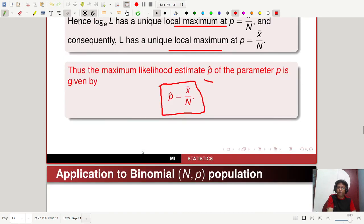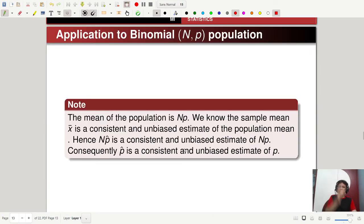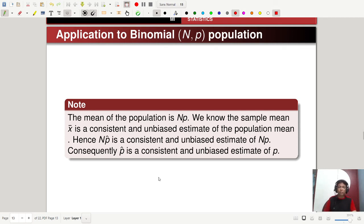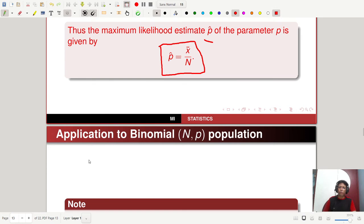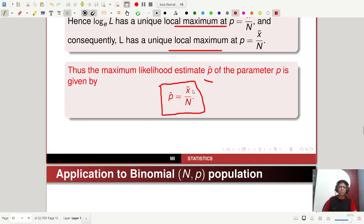There is one note: the mean of the binomial N,P population is NP. The sample mean x-bar is a consistent and unbiased estimate of the population mean NP, as already proved in the sampling distribution chapter. Hence N times p-hat is a consistent and unbiased estimate of NP. Cancelling N from both sides gives that p-hat is a consistent and unbiased estimate of P. So the maximum likelihood estimate of the parameter P is given by x-bar divided by N.